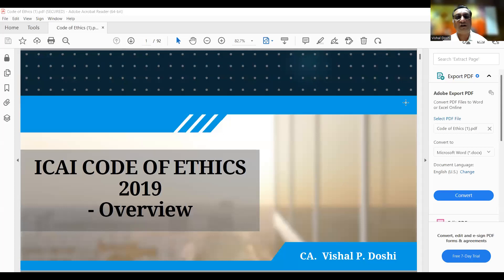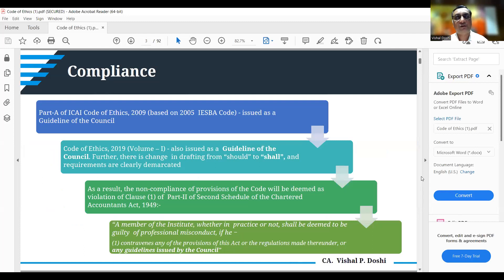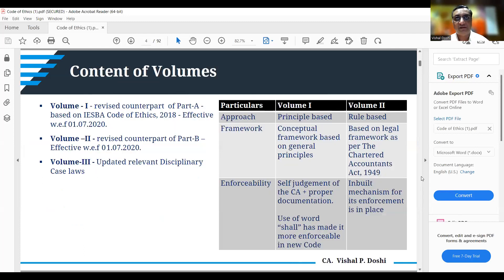Independence is a very important part of our day-to-day practice where we have to be independent in more ways than one. Part 4A covers independence for audits and related reviews, and Part 4B covers independence requirements for other assurance engagements.